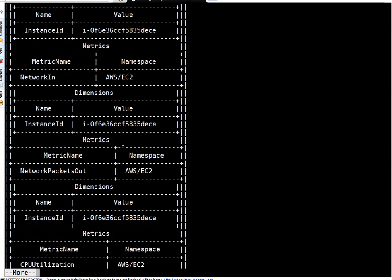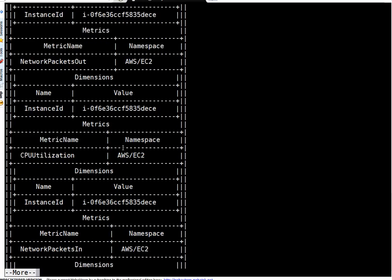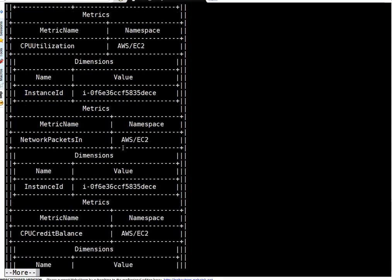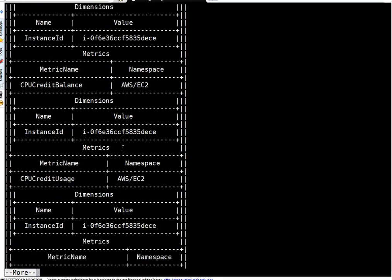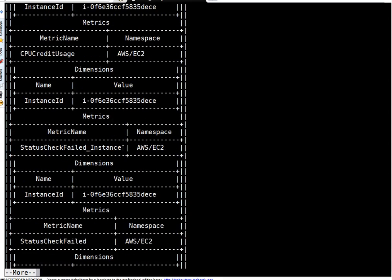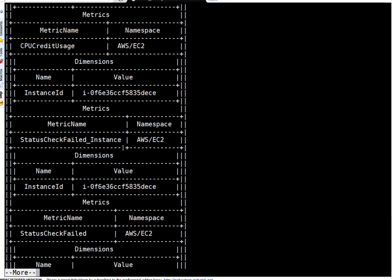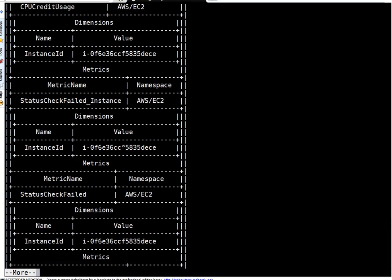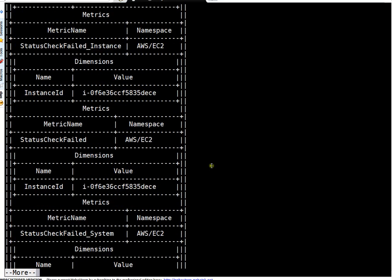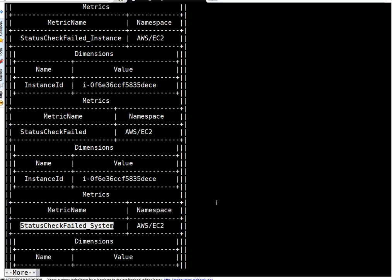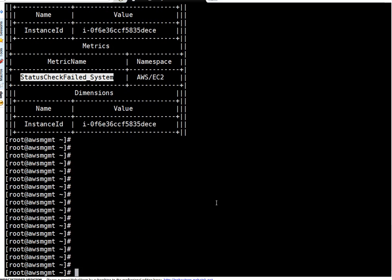Let me show you that when it comes. I am just pressing enter continuously here. Okay, so friends, this is the one: StatusCheckFailed_System. So this particular metric to check the physical systems health. Okay, so how to use it friends?